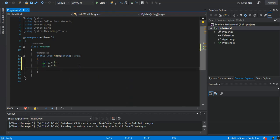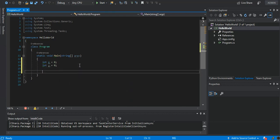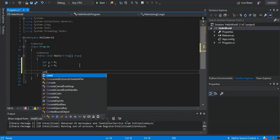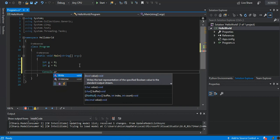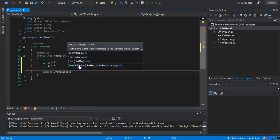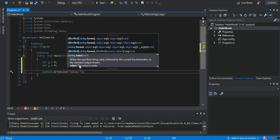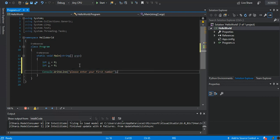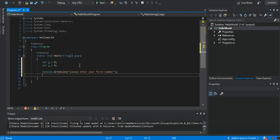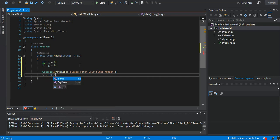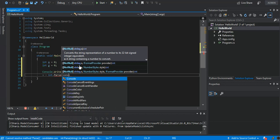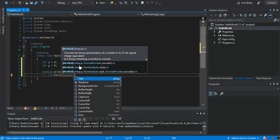Then we declare another integer y and set the initial value to zero, so we've got two integers. The next bit is Console.WriteLine, where we write 'Please enter the first number'. We then set x to this value using int.Parse with Console.ReadLine to get the input.